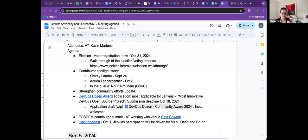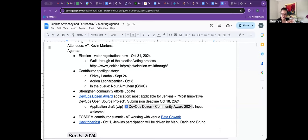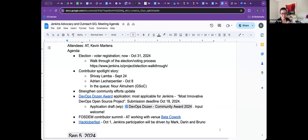So the election is, we are in the voter registration process at the moment. That is slated to end on October 31st. So I've added a link to how people can register to vote. The link is there and other steps of the election process is also included on that page as well.